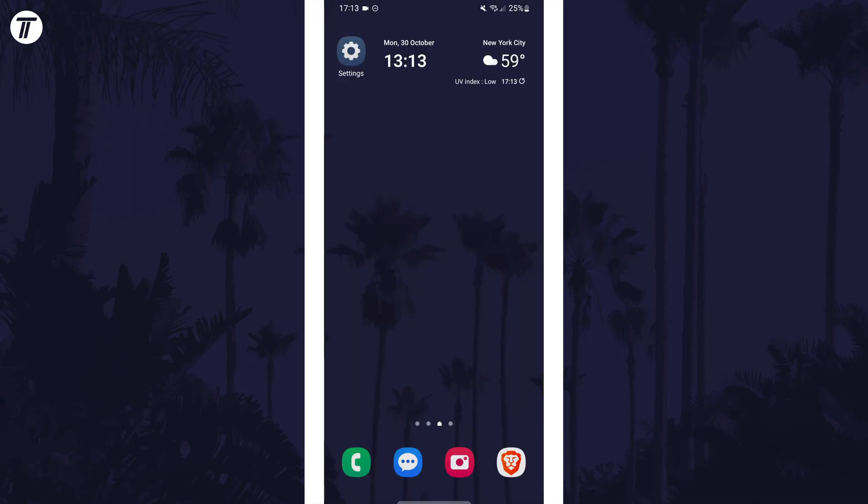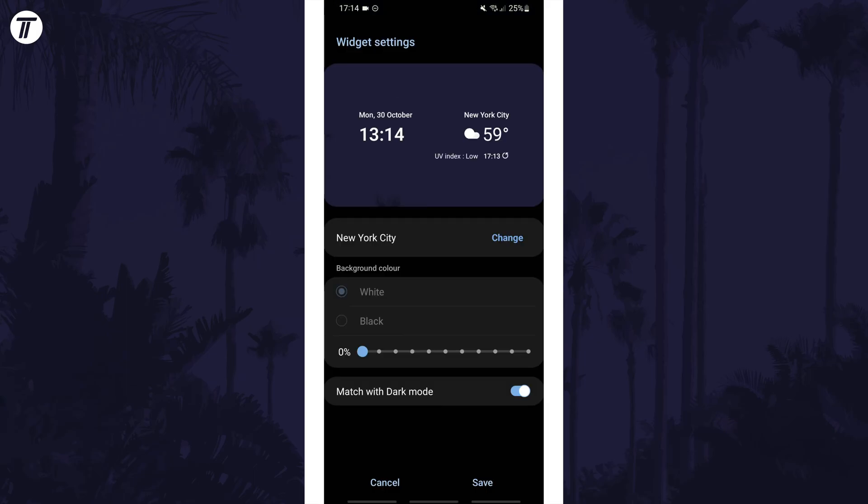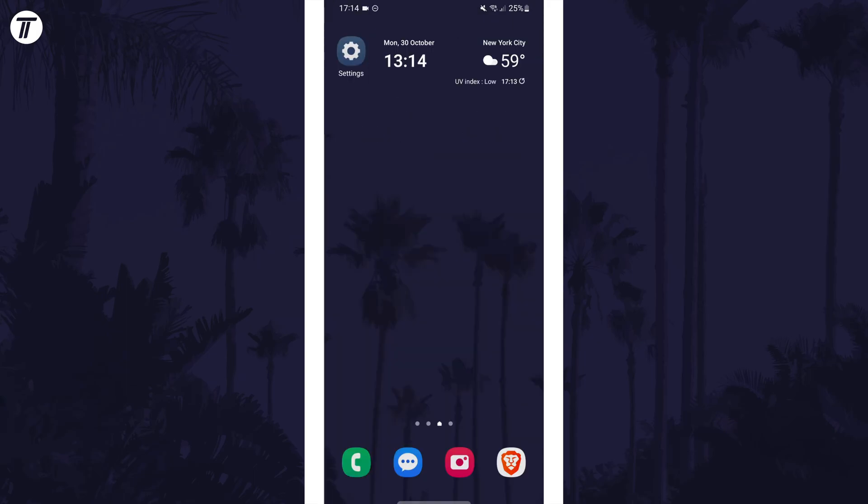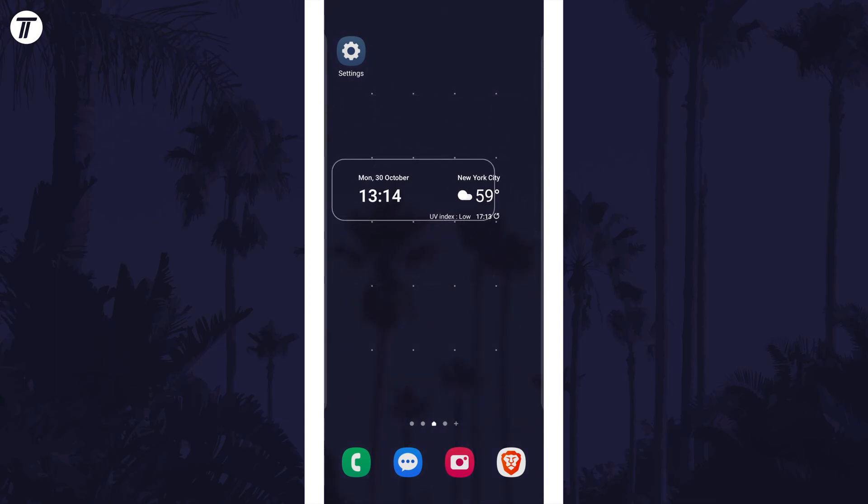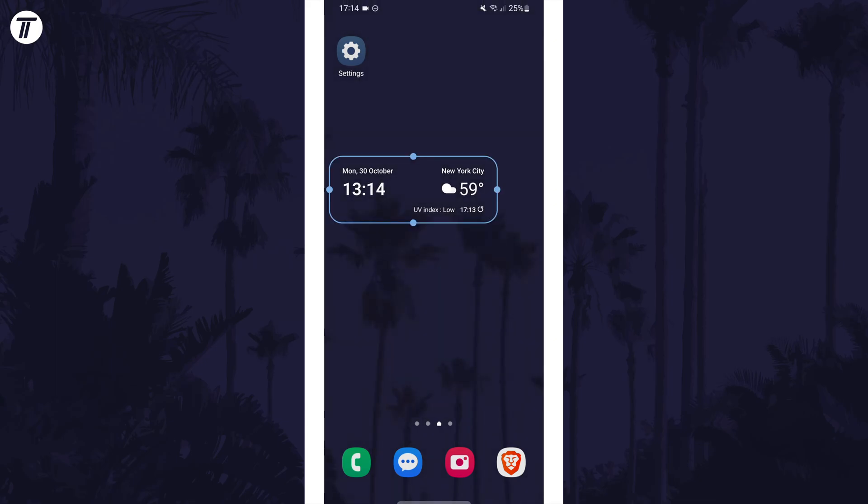It will appear on the home screen and then you can tap and hold on it to edit settings like the weather location or tap and hold and then drag it to change its position. You may be able to resize the widget as well.